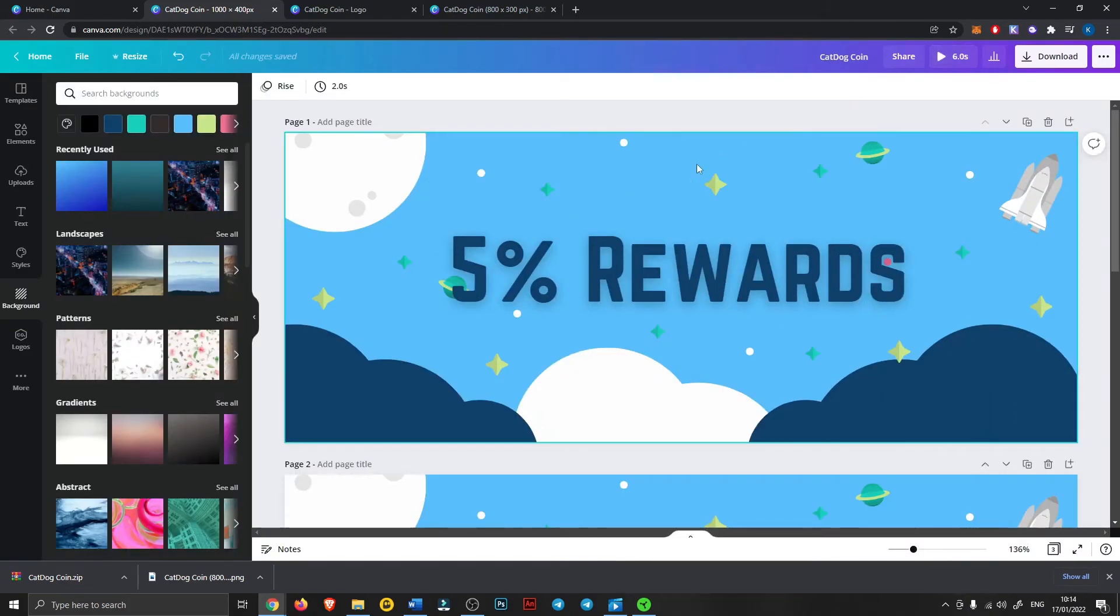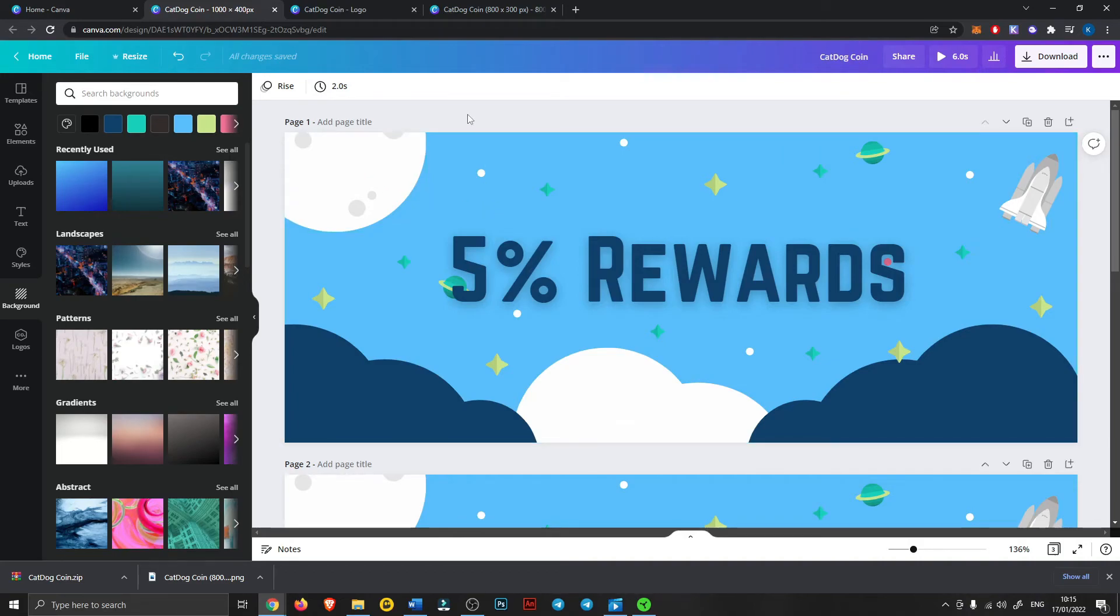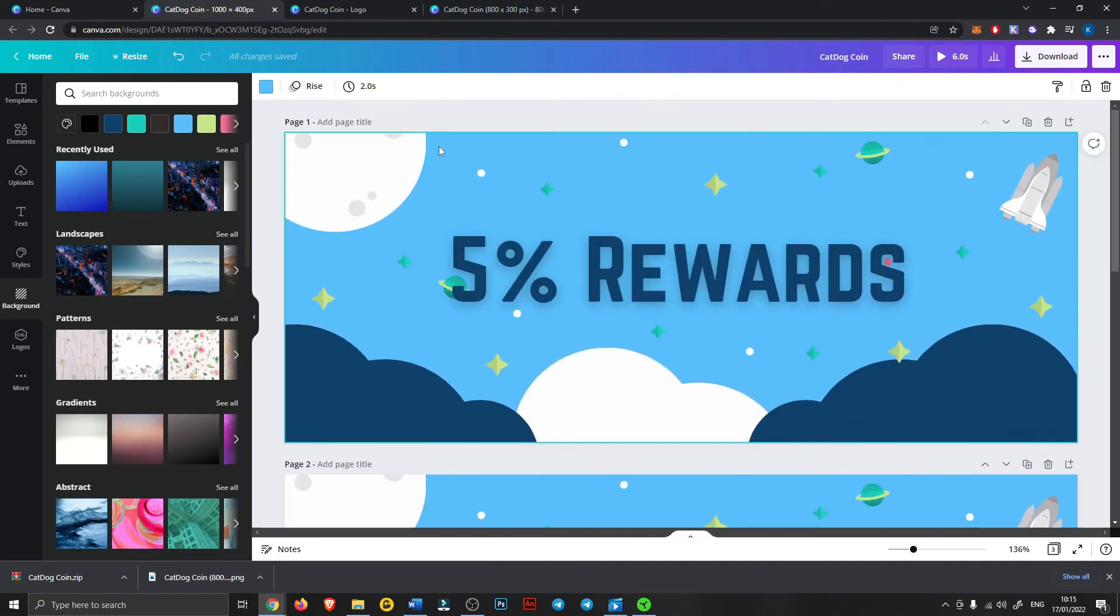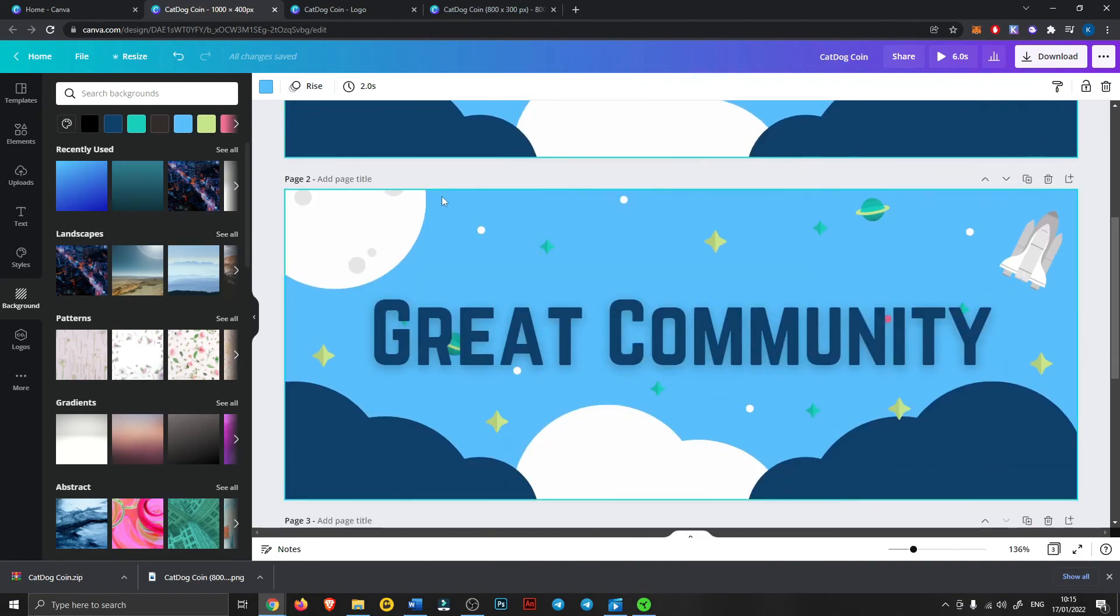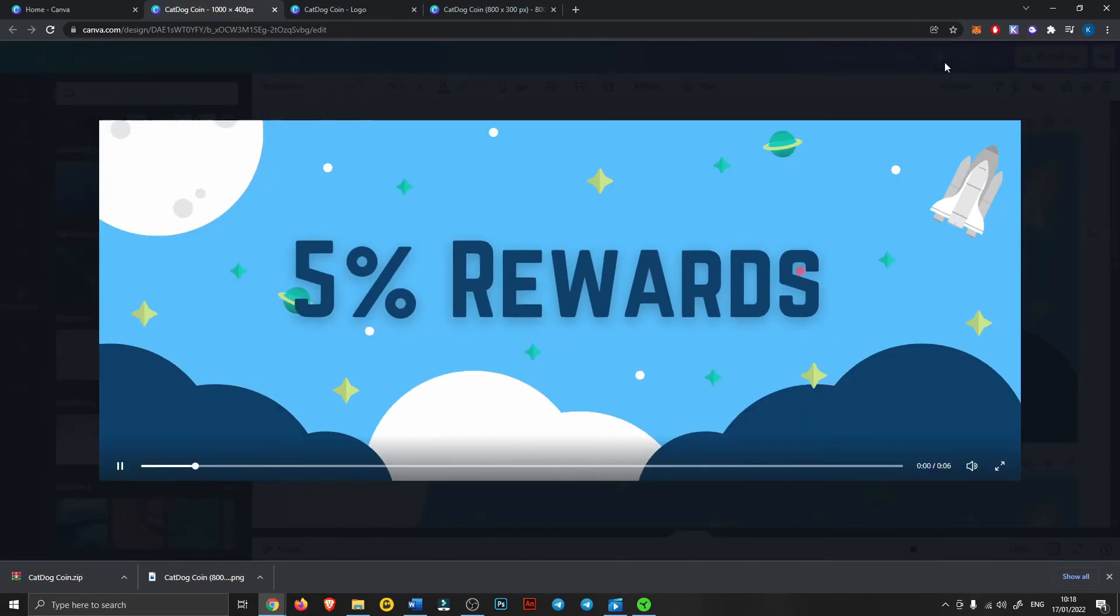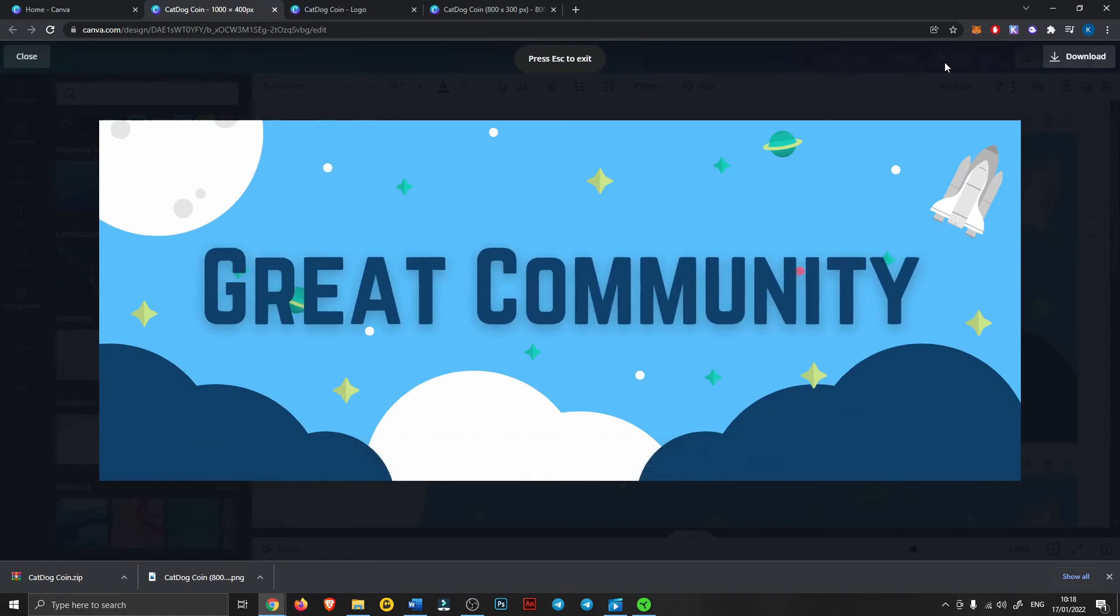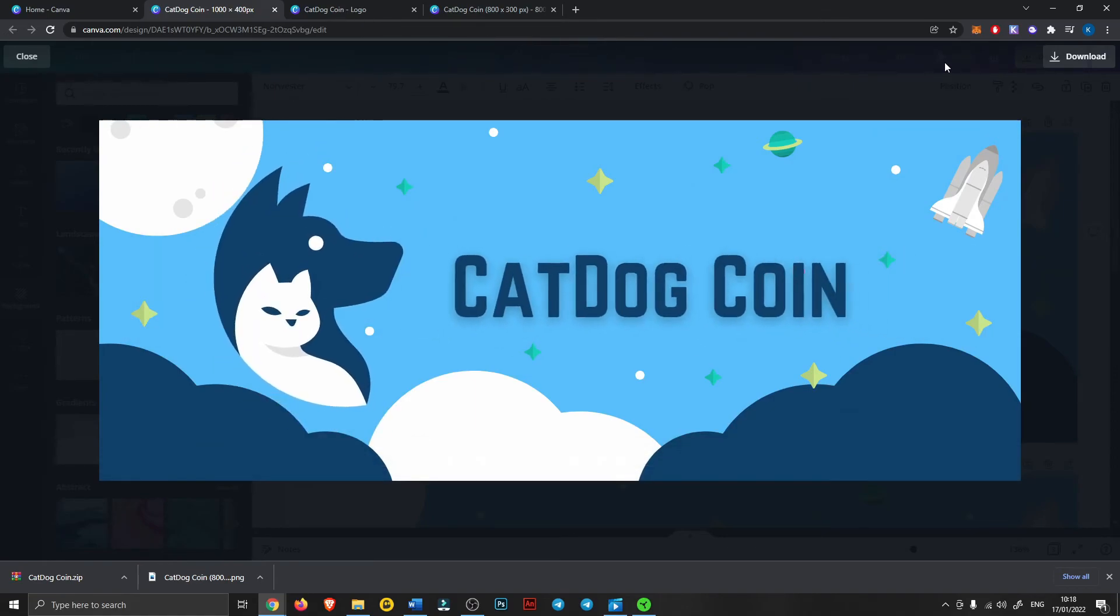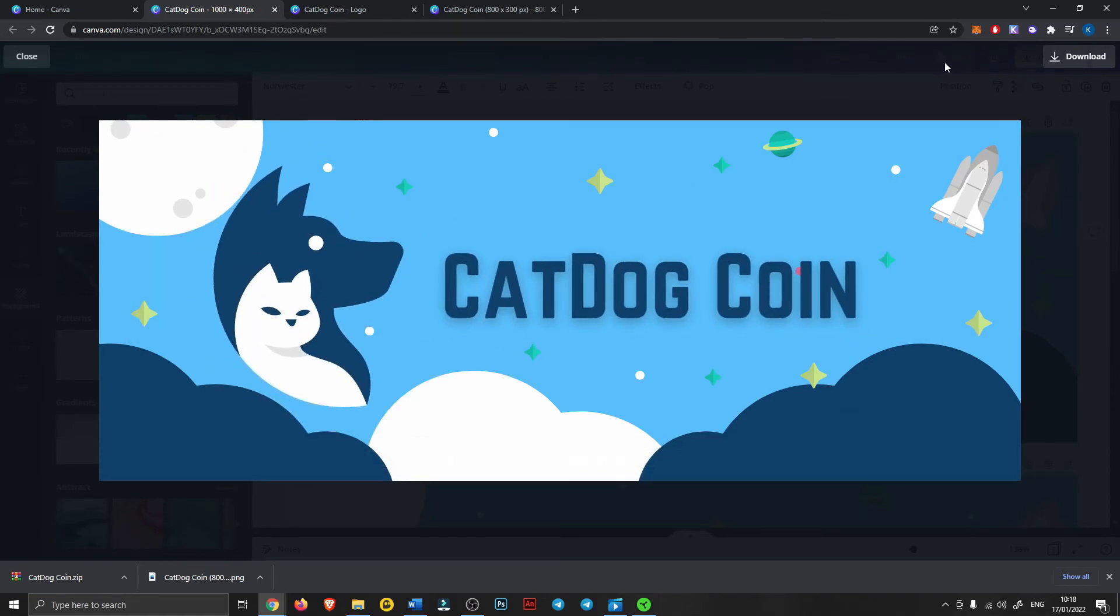Then if we play that, alright so that looks a bit weird so we will have the main page rise up once and then remove the animation on the other two. So I'll just play around with this for a bit. Alright so I decided to get rid of the animation on all the backgrounds and just have the text pop in so it'll be like this, perfect.